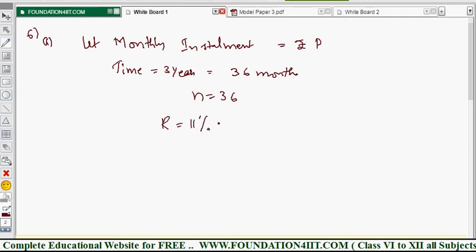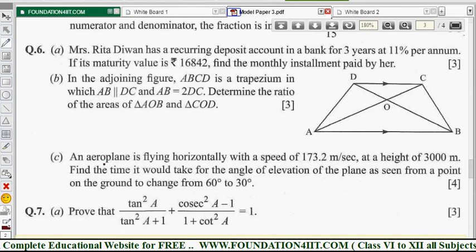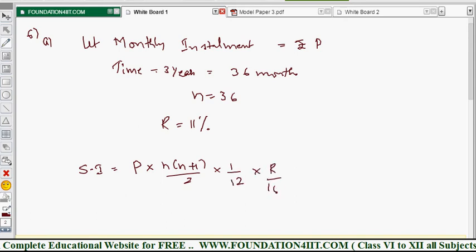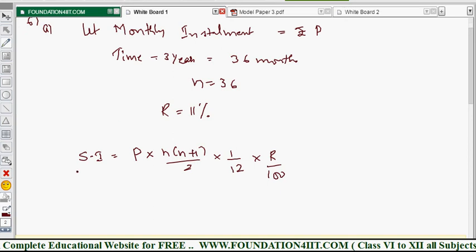Since the maturity value of 16,842 is given, we will apply the interest formula — how much interest you are supposed to pay. The simple interest formula is: SI = P × n(n+1)/2 × 1/12 × r/100.